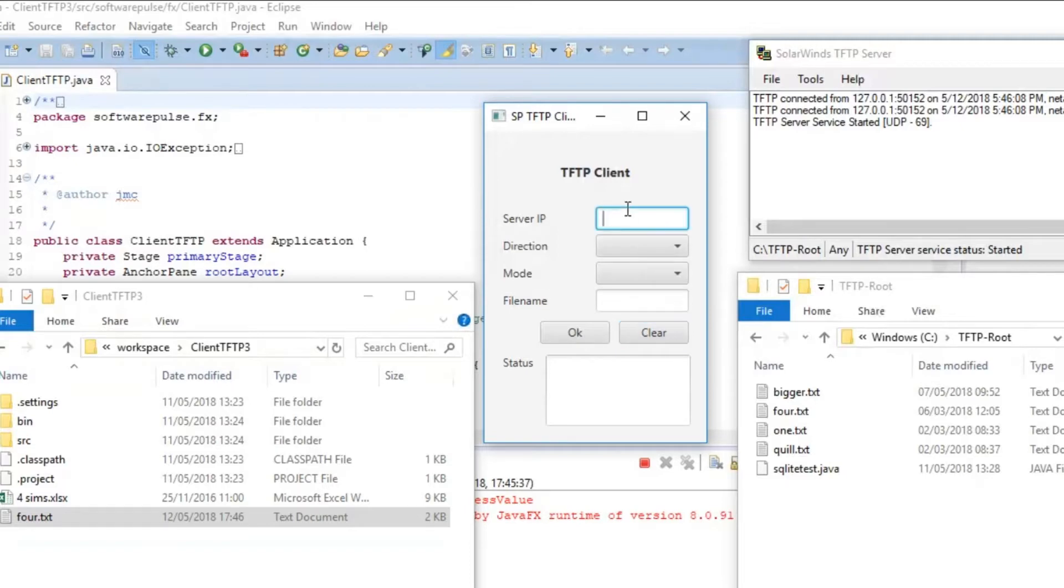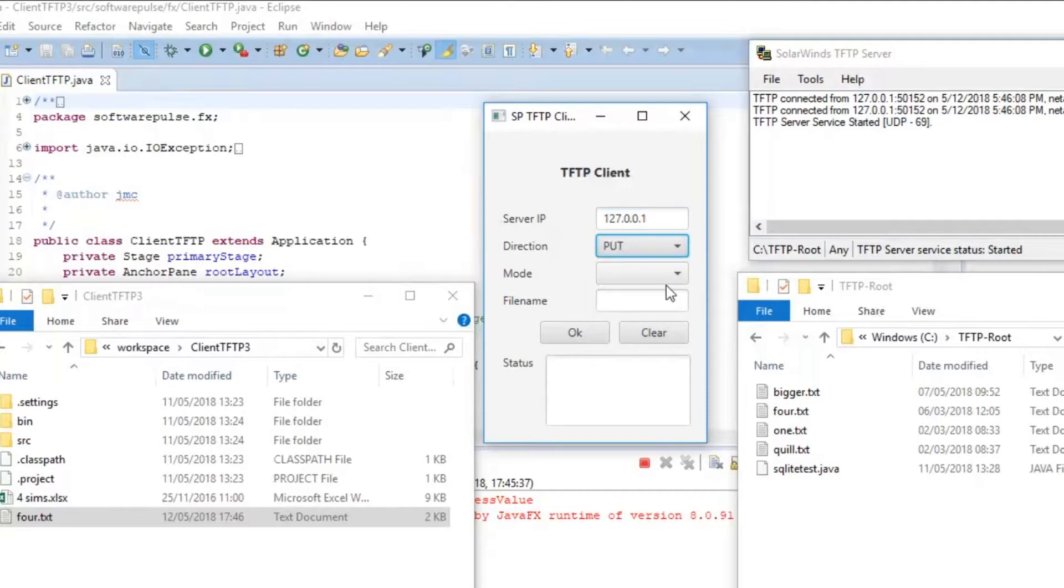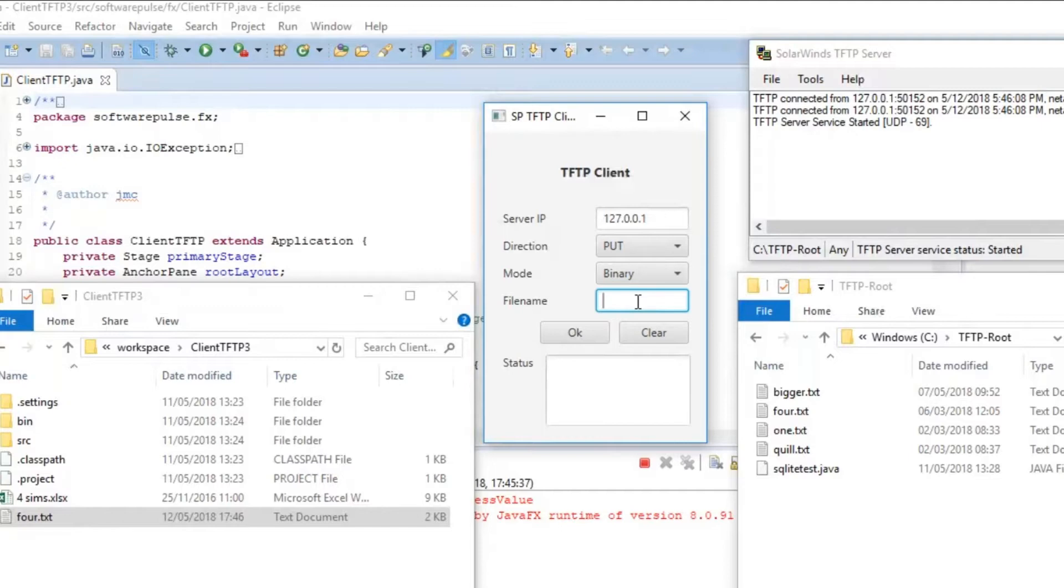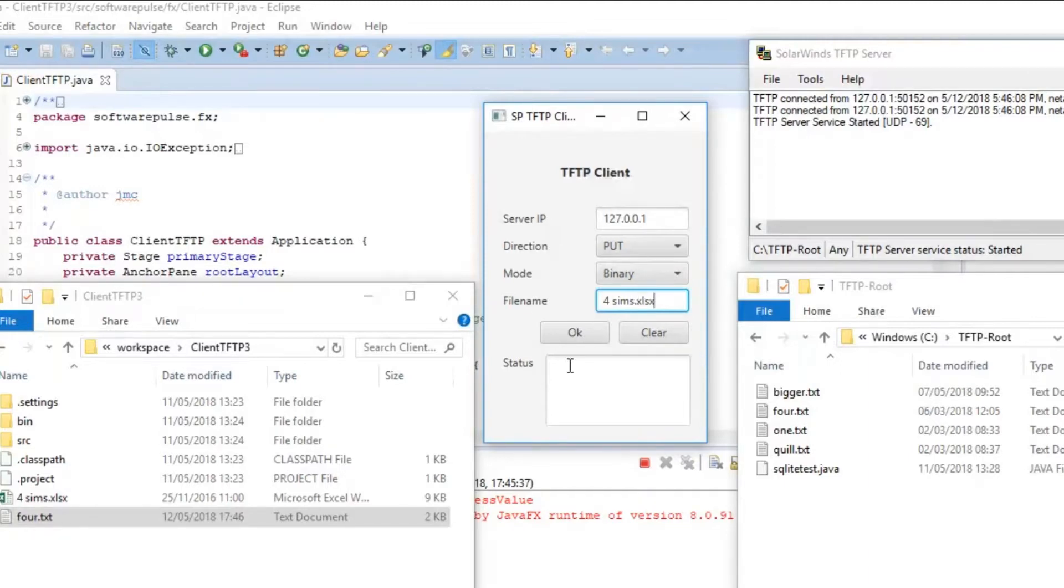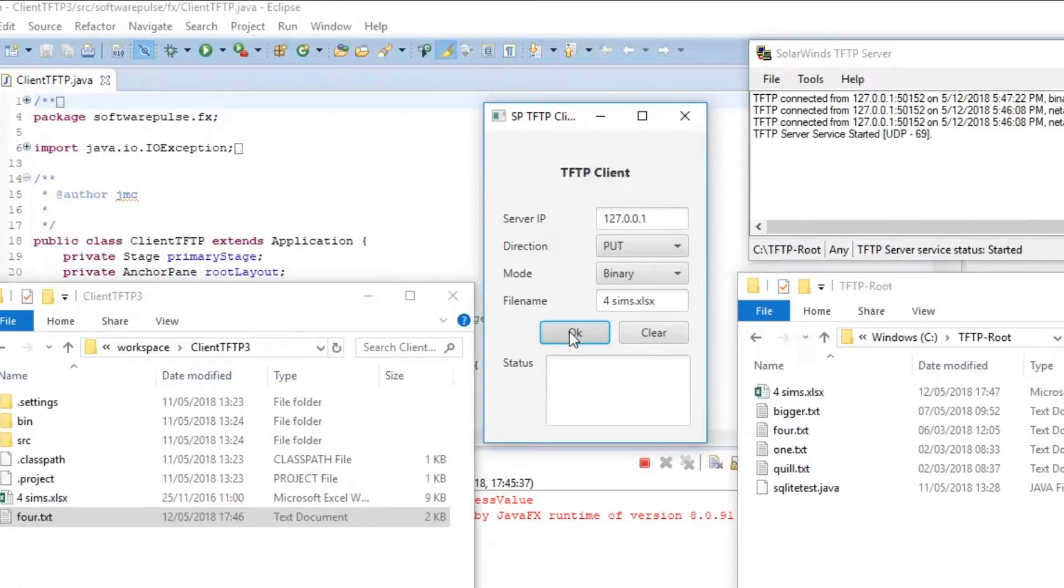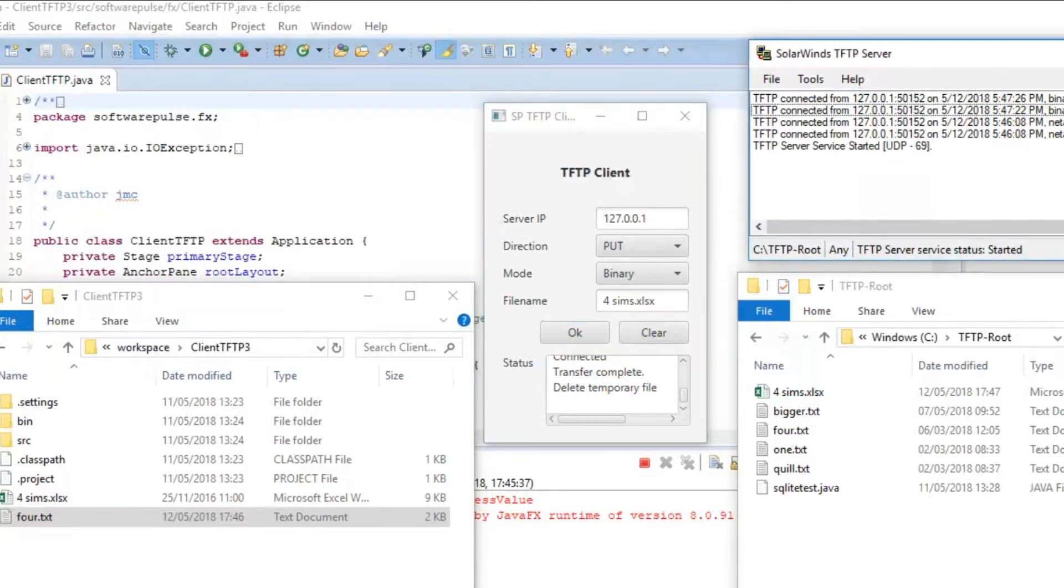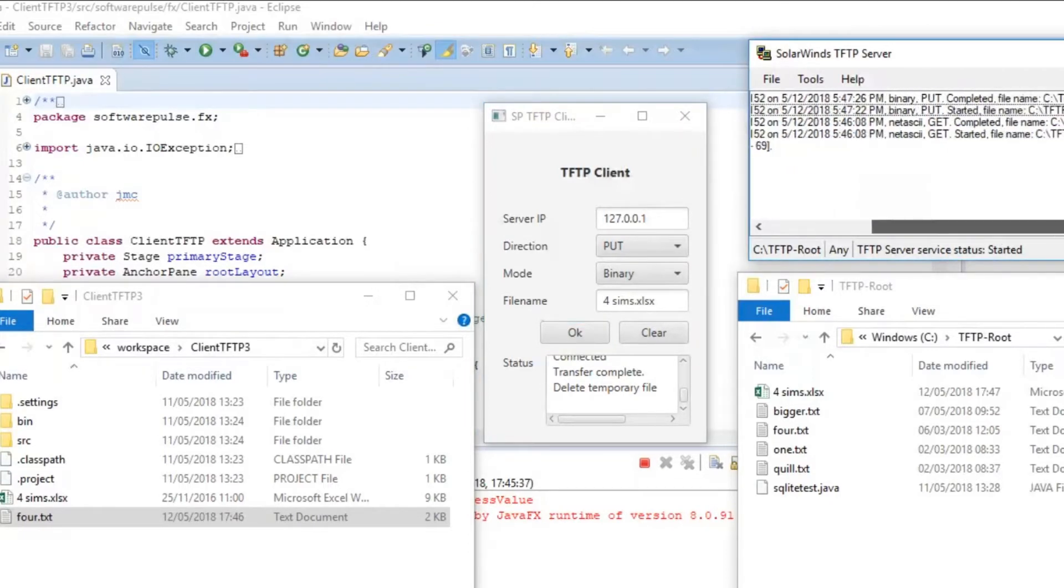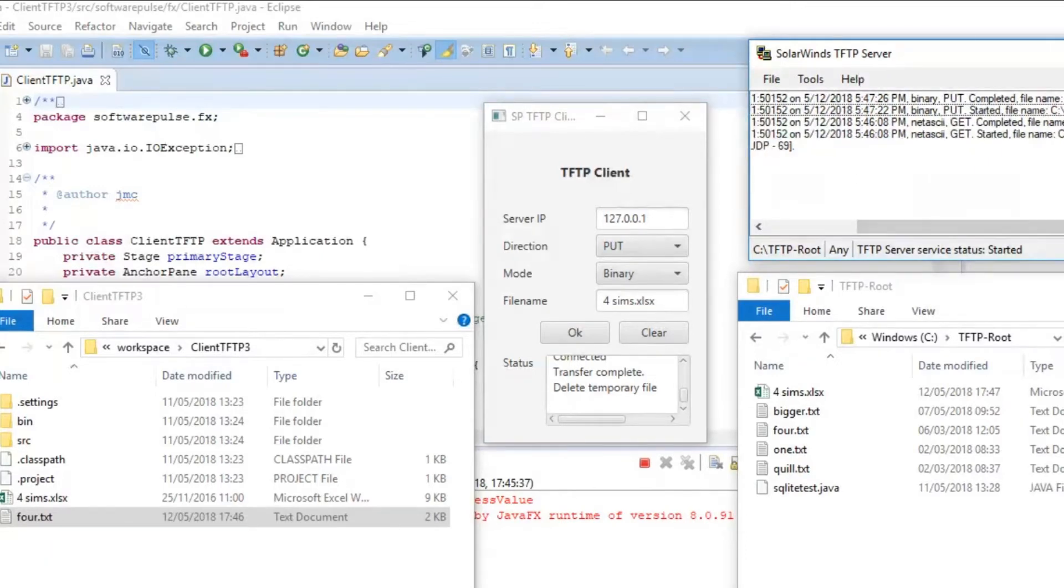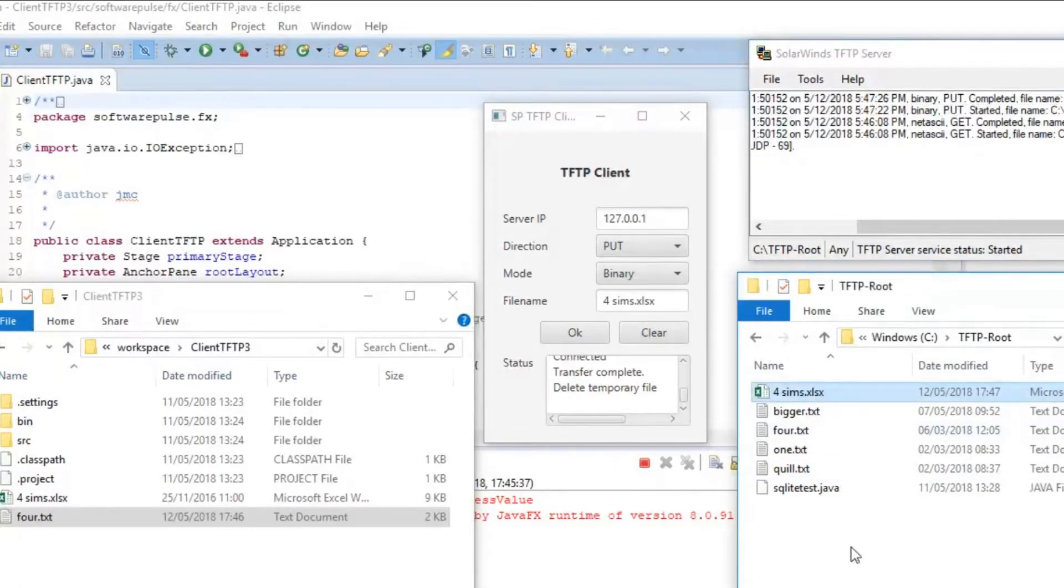So, we've done that. I'm just going to clear this now and we're going to send a file up. So, I'll do 127.0.0.1. We will put the file. I'll send a binary file because it's not text. There we are. And I will press that. And again, TFTP server, it's received a binary put request for 4.sims.xlsx and it's completed that. And the file has turned up down there.